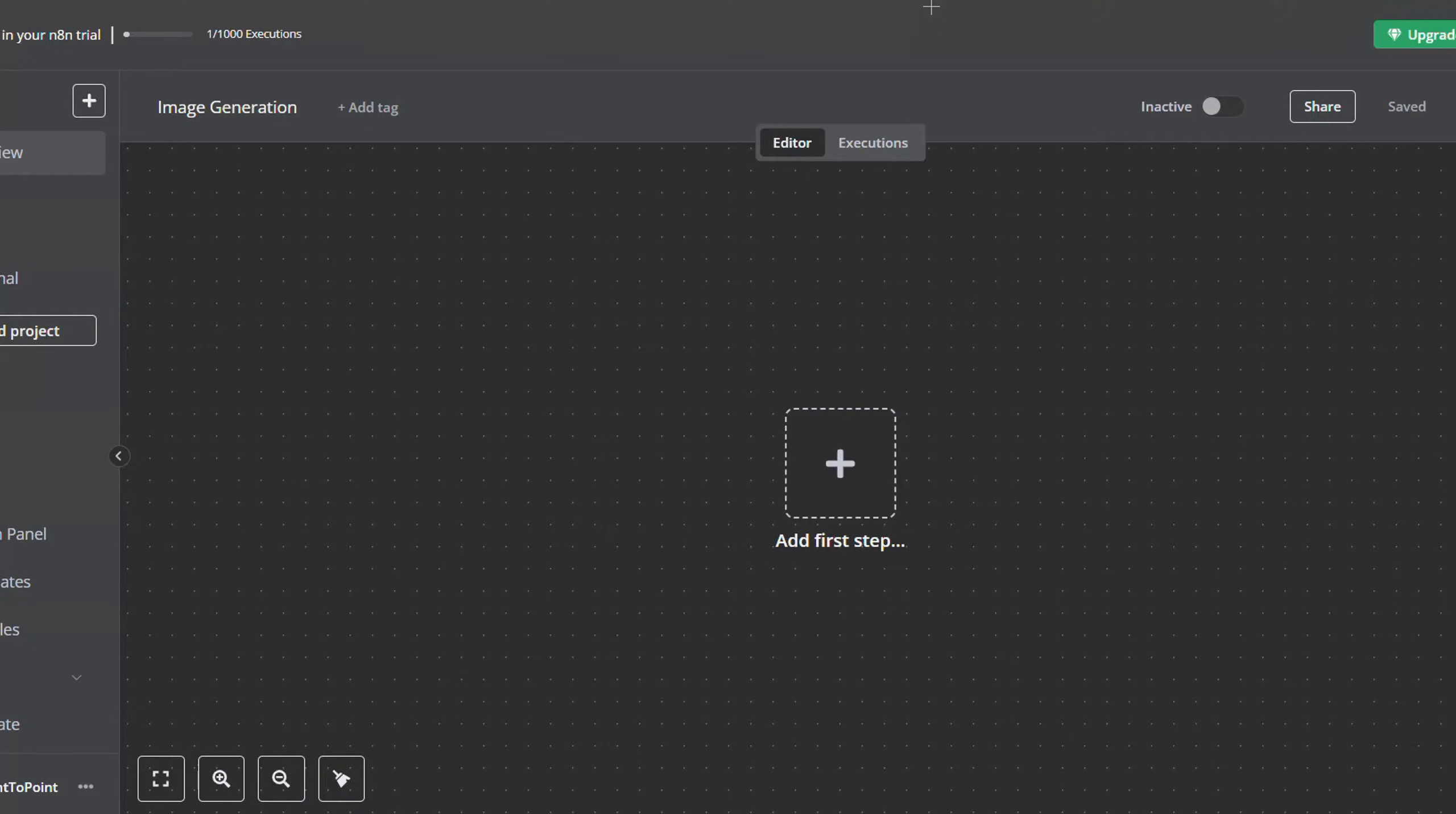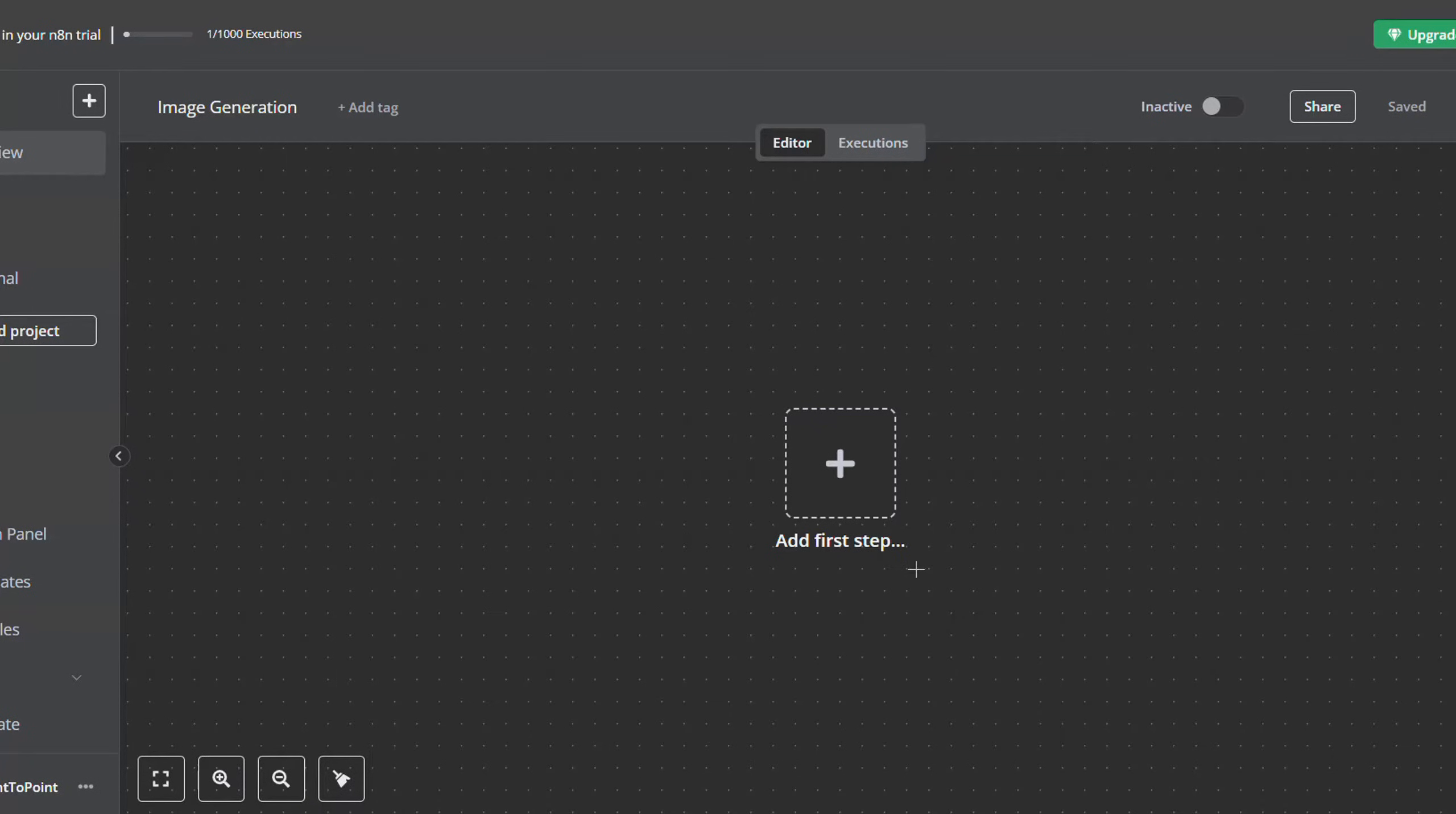Yes guys, it's not a clickbait. The reason you clicked on this video is true. After this tutorial, you will all be able to generate AI images for free using n8n. So let's jump straight to it.